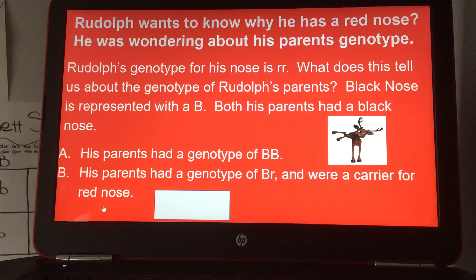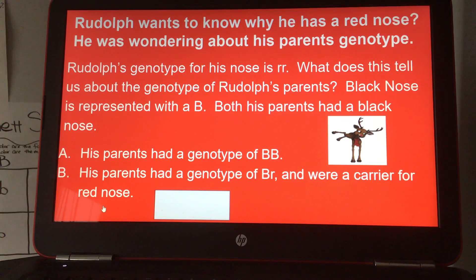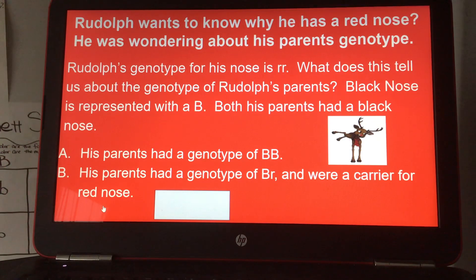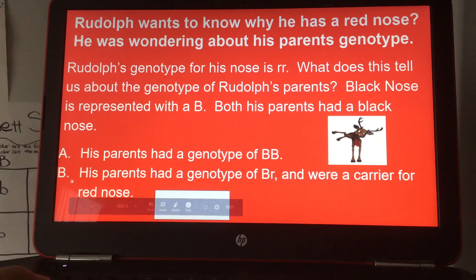Black nose is represented with a capital B, and both his parents had a black nose. Option A: his parents had a genotype of dominant B, dominant B. Or option B: his parents had a genotype of dominant B, recessive R, and were a carrier for red nose.